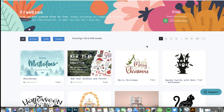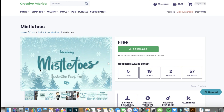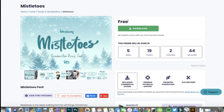Another source is CreativeFabrica.com. Every day they have a freebie — today it's the 'Mistletoes' font, a handwritten brush font. I'm going to download that. It's free to subscribe — just create an account and you can download their daily freebies. I'll link that in the description box below. The freebie comes with a commercial license, which means you can use it in paid client projects without any fear of legal issues.